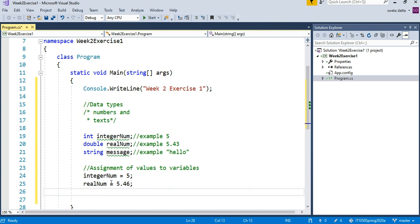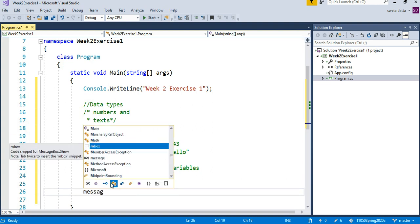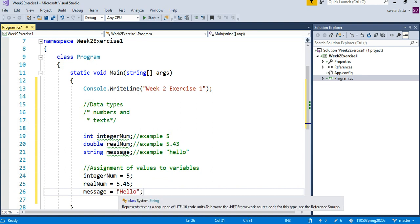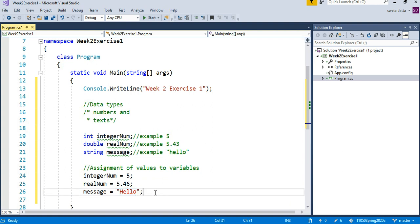message equal to "hello". String data always has to be enclosed in quotations.